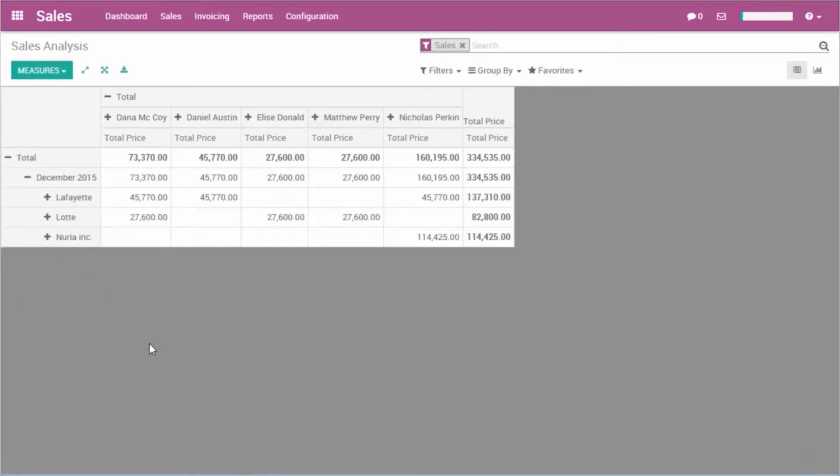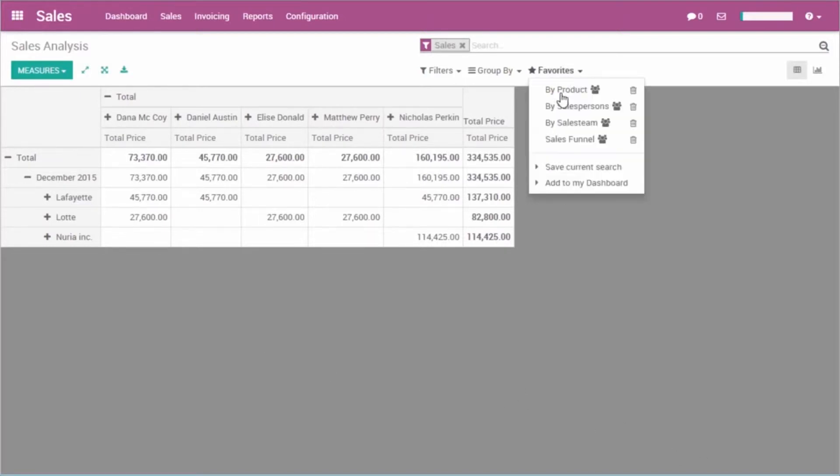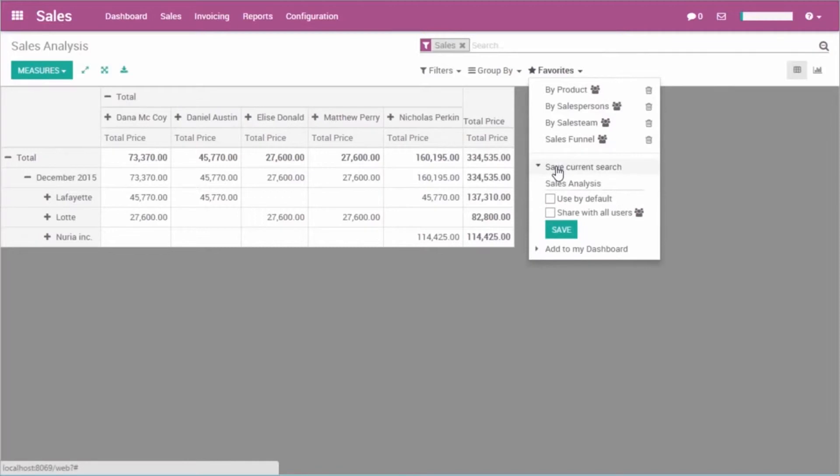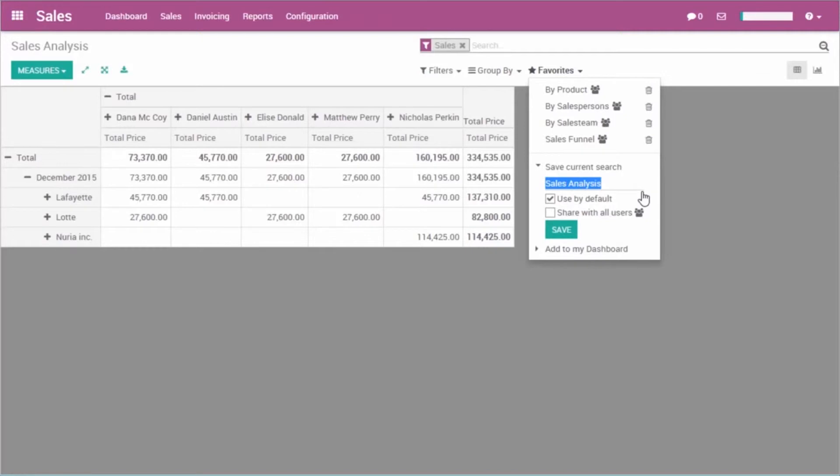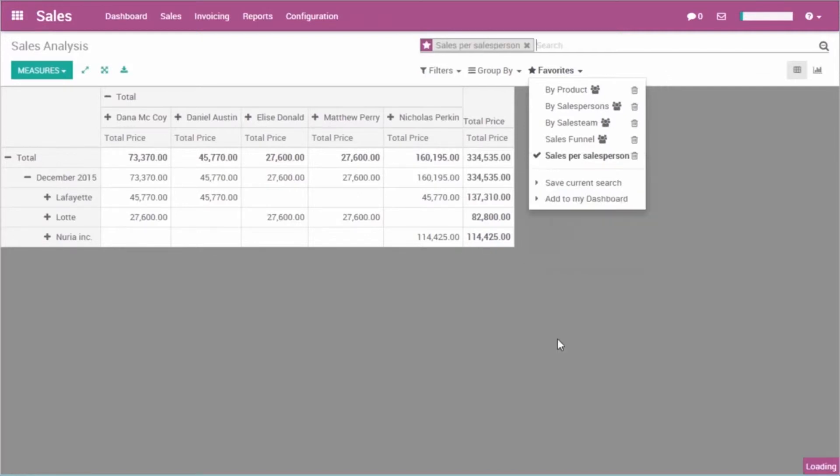I'm satisfied with this report. I save it as a favorite and tick this checkbox. As a result, every time I browse to Odoo sales reports, it will appear by default.